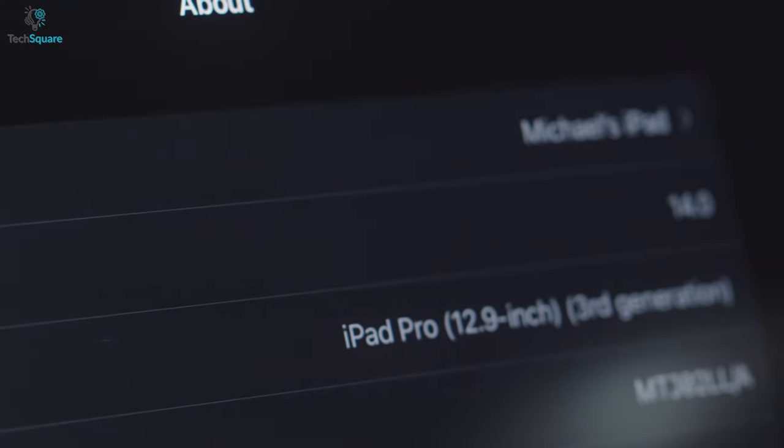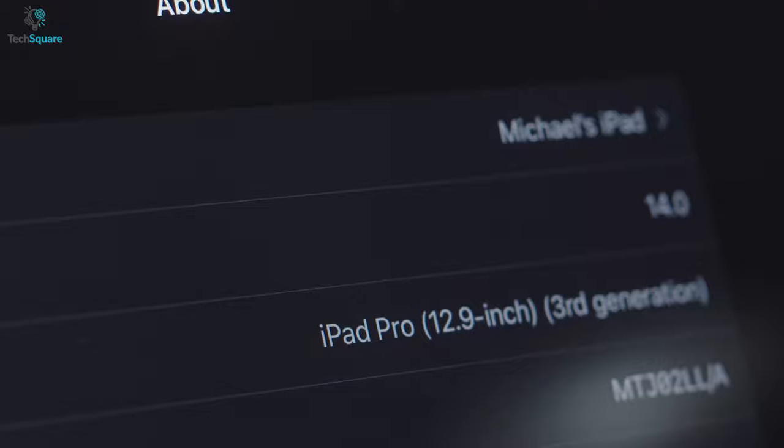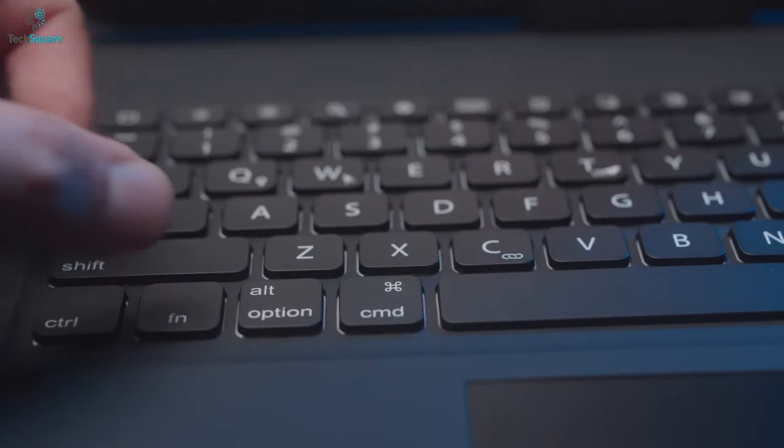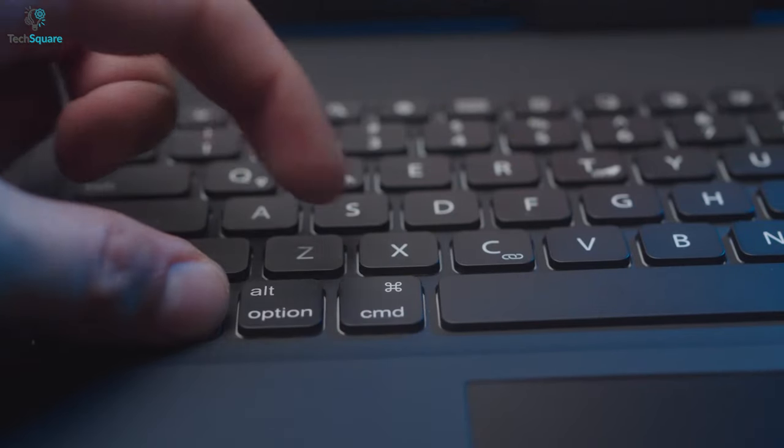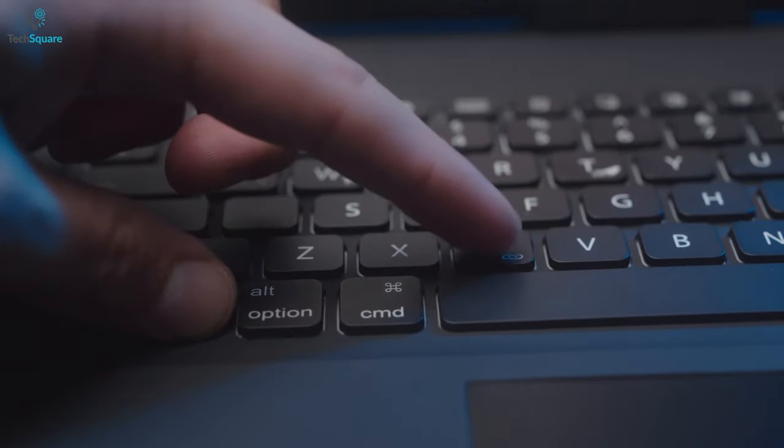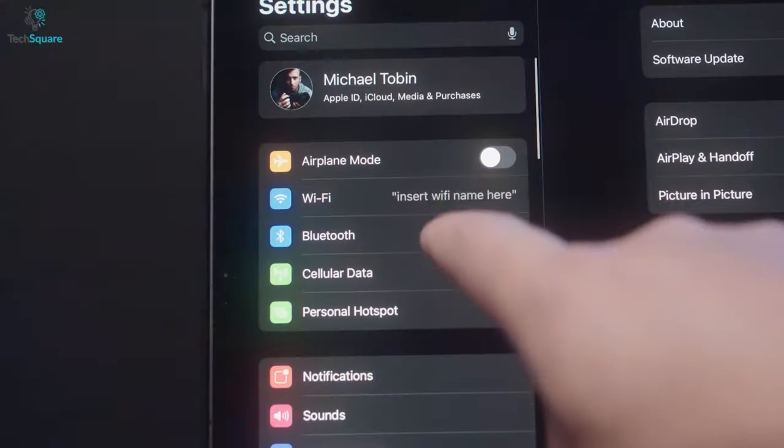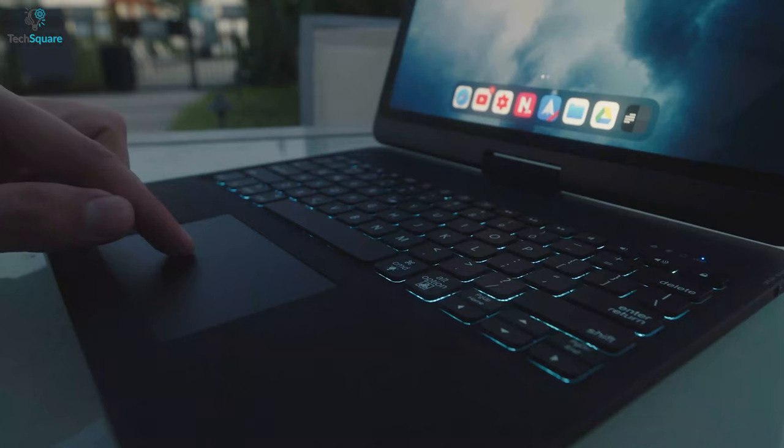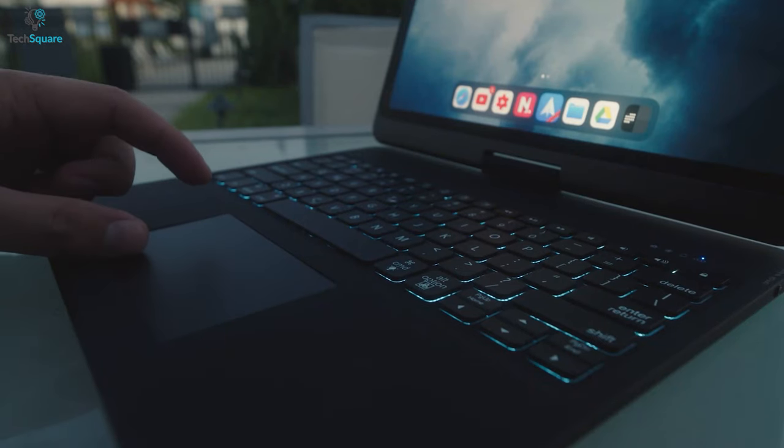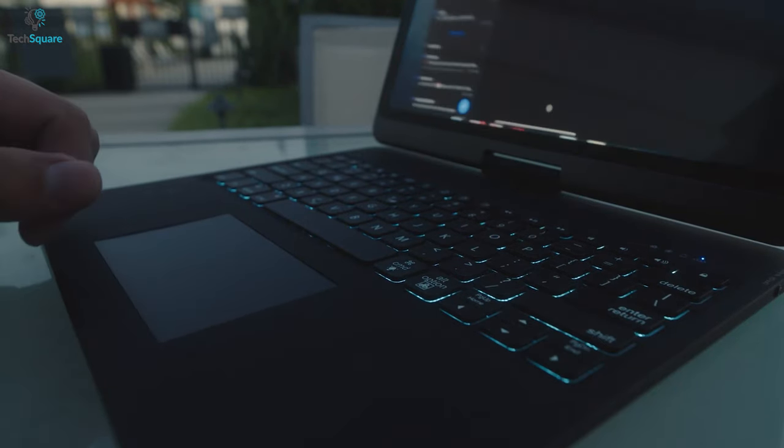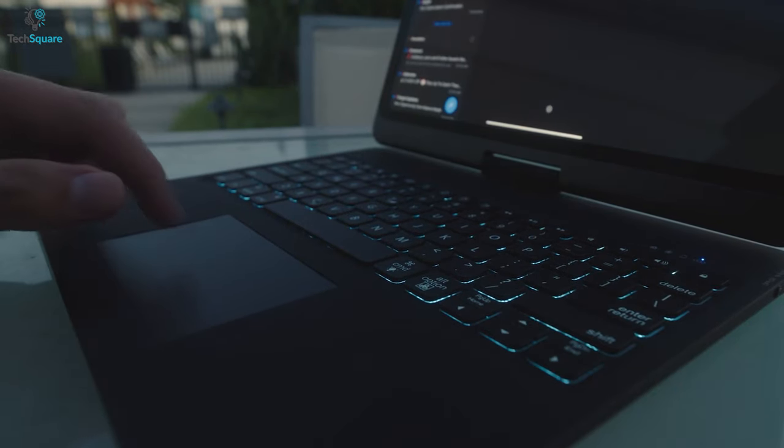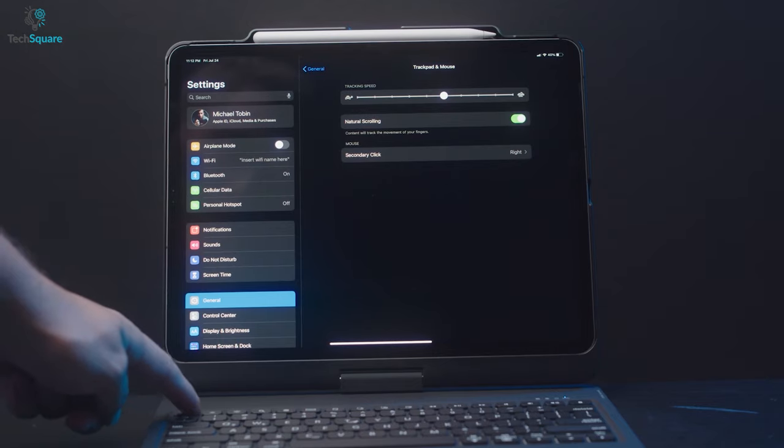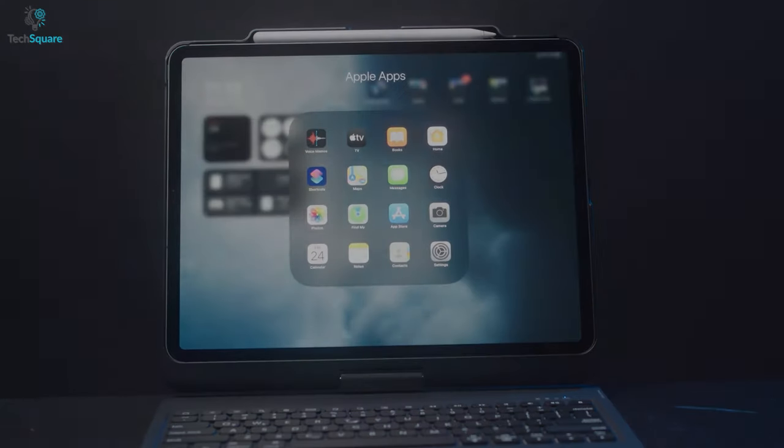Pairing it up with your iPad Pro is quite simple as after setting it up, all you have to do is hold together the function and C key and connect it via Bluetooth. Overall, the Levitt Touchpad Keyboard might just be the best alternative to the Magic Keyboard currently available to you.